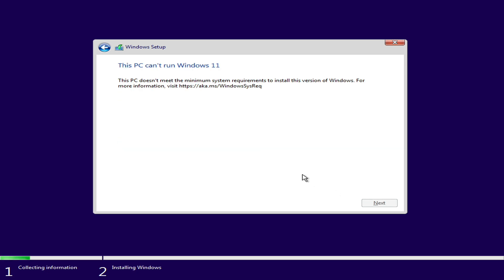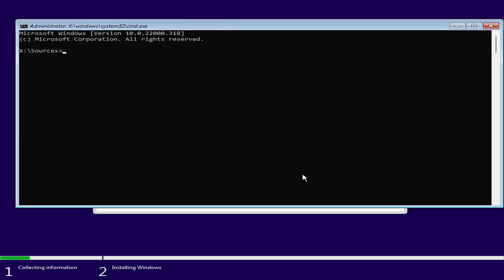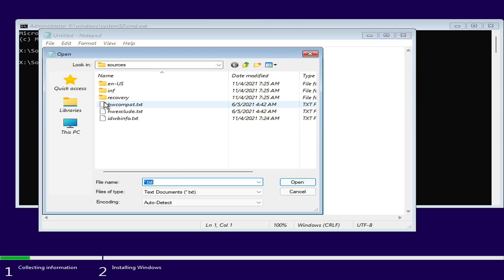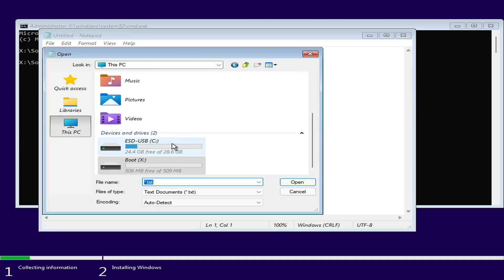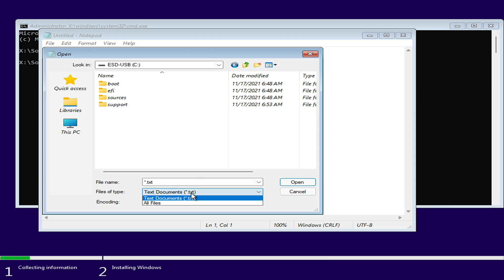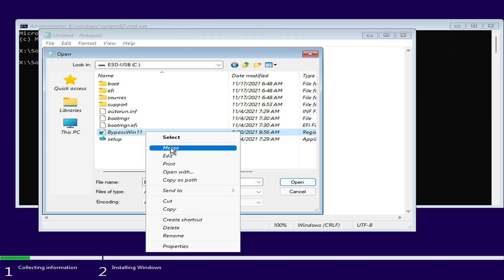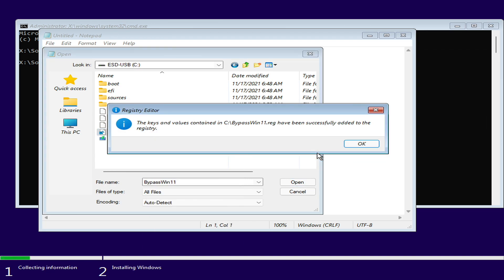After getting to this screen, press Shift plus F10 on your keyboard to open Command Prompt. In the Command Prompt window, type Notepad. After Notepad is opened, click on File, then click on Open. Here, click on This PC and then browse to the USB. Select All Files from the File Types drop-down list, then right-click on Bypass Registry, click on Merge, and accept all the prompts.